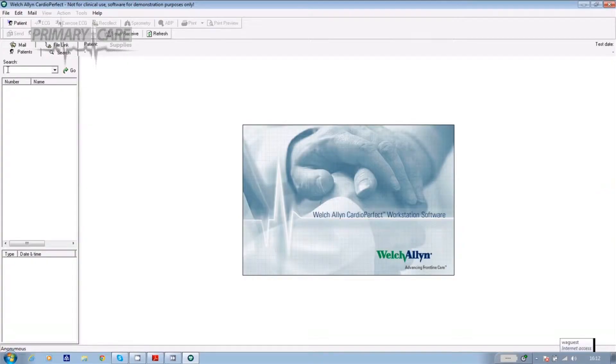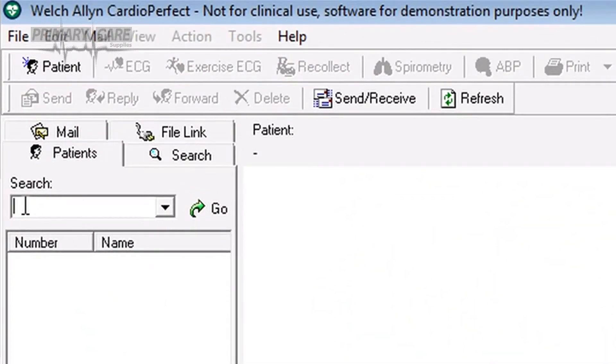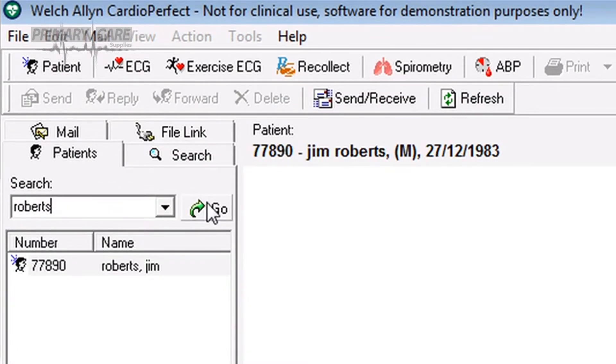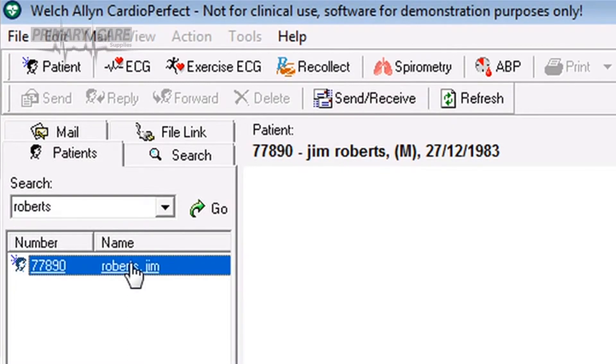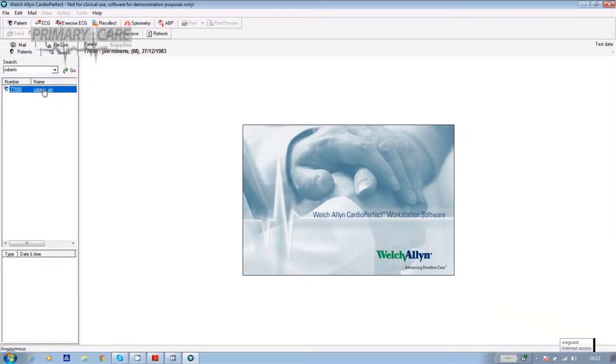Now if they have had a test before, open the software and using the search facility key in their surname or ID number. Click on go and the name appears underneath. Highlight the name and you're ready to start the test. If the patient hasn't done a spirometry test before, it's a good idea to coach them on the type of blows you want them to perform — you'll get better results that way.